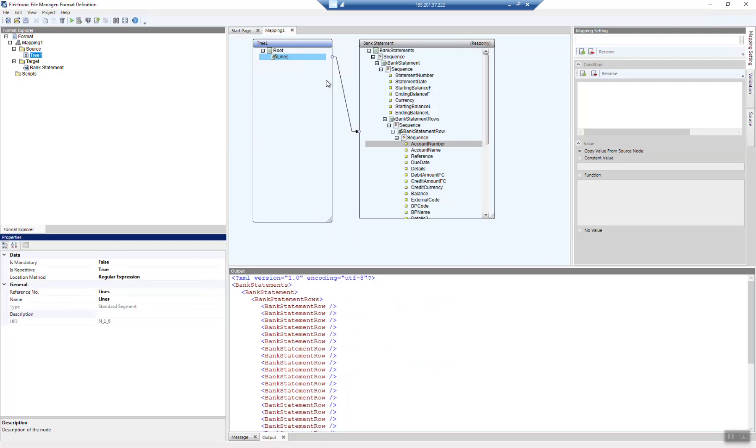Let's continue the tutorial with the field definition. As you remember, we already have the repetitive section defined, and we already get, for each line within the file, a result set in the target definition.